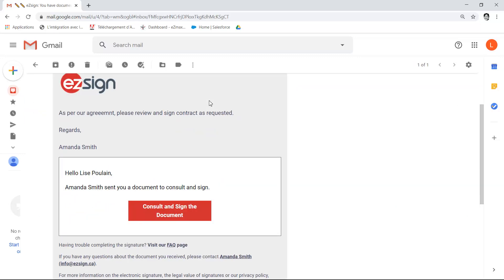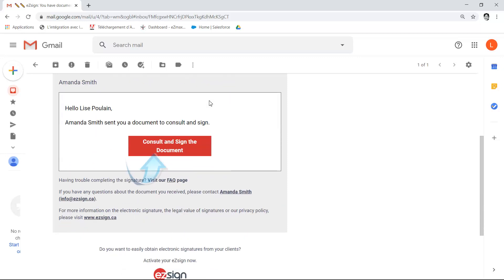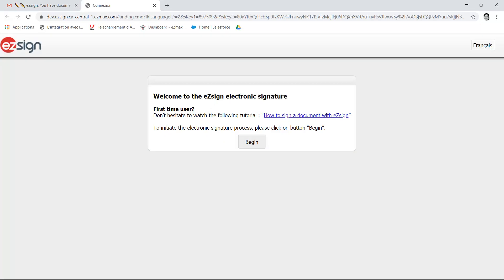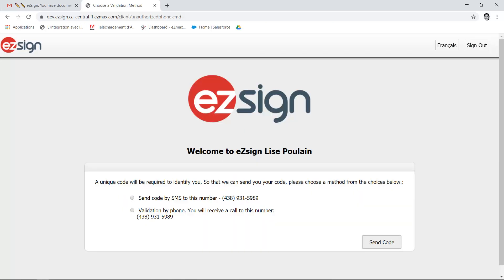You can see in your email box the message sent to you via EasySign. Click 'Consult and sign the document.' To initiate the signing process, click on Begin. You're now directed to the authentication page.